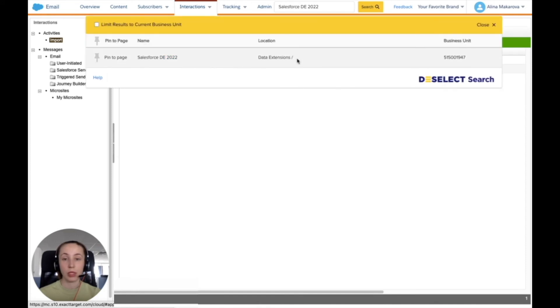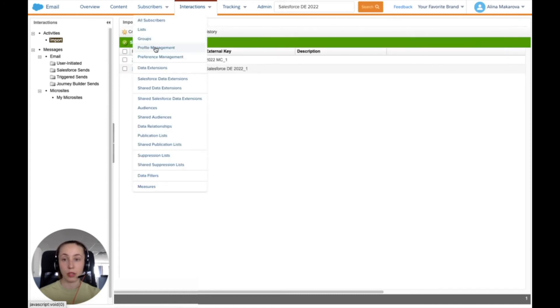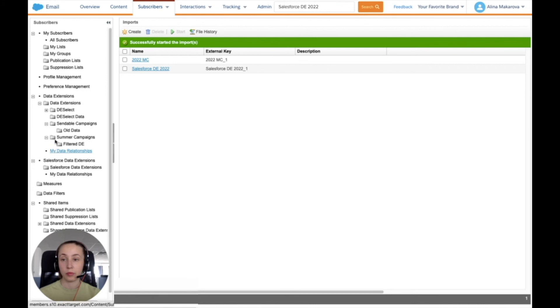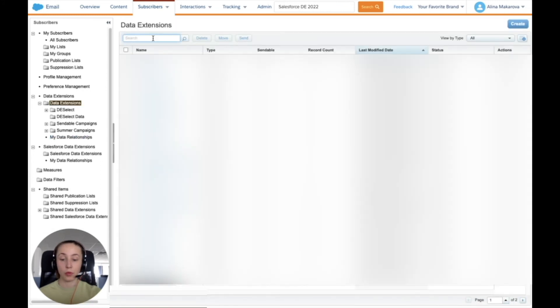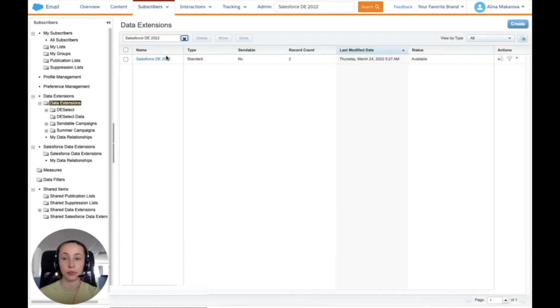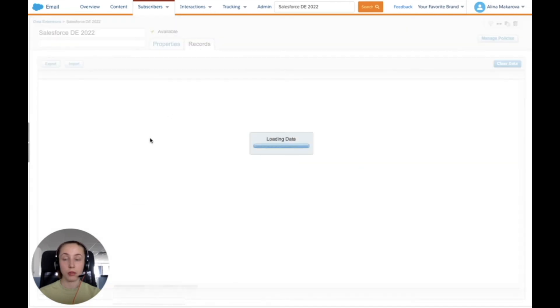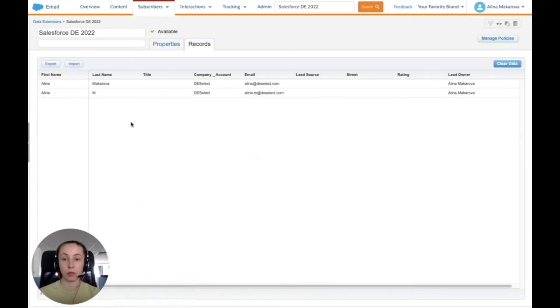We can see that it was just saved in the data extensions folder. We're going to navigate there to find our data extension. We're going to also look for the data extension in the search here, and we can find this data extension that has two records. One of the records that we have created just now and one record that was already in this new report.